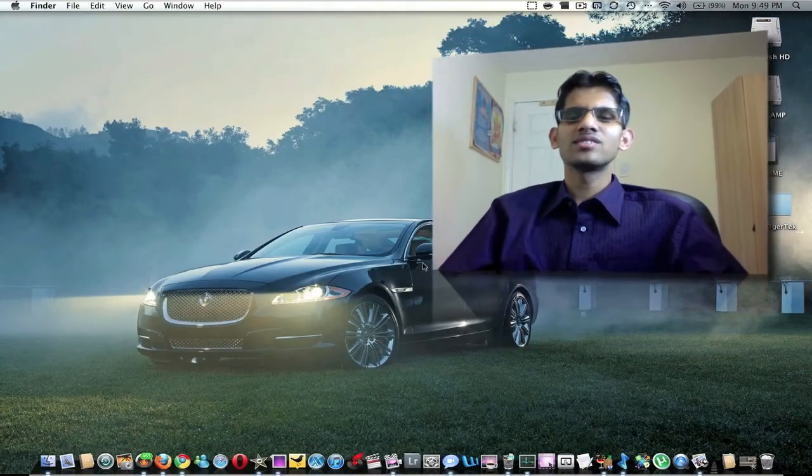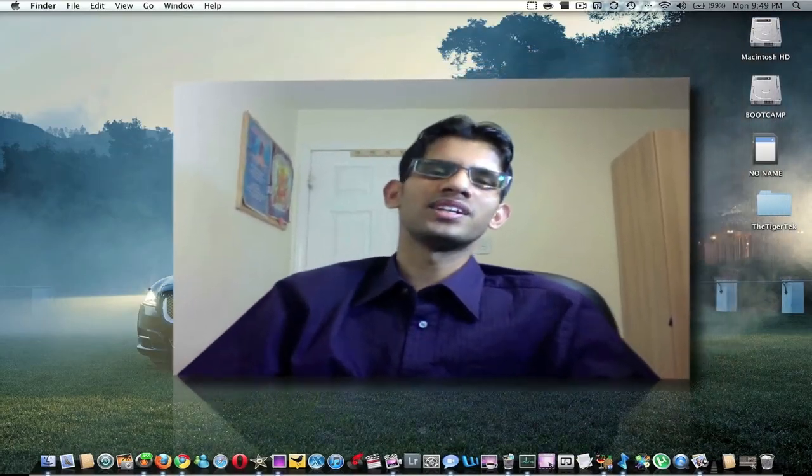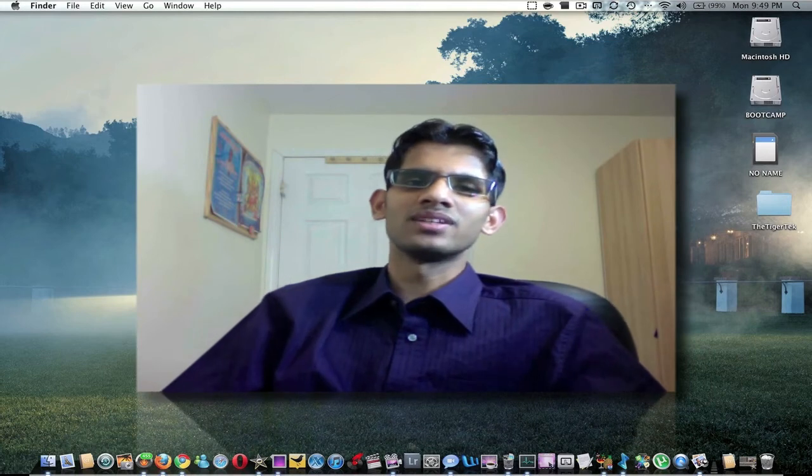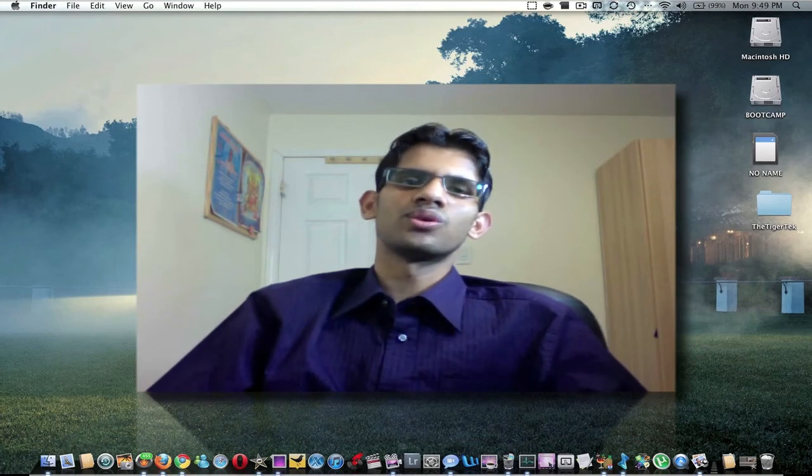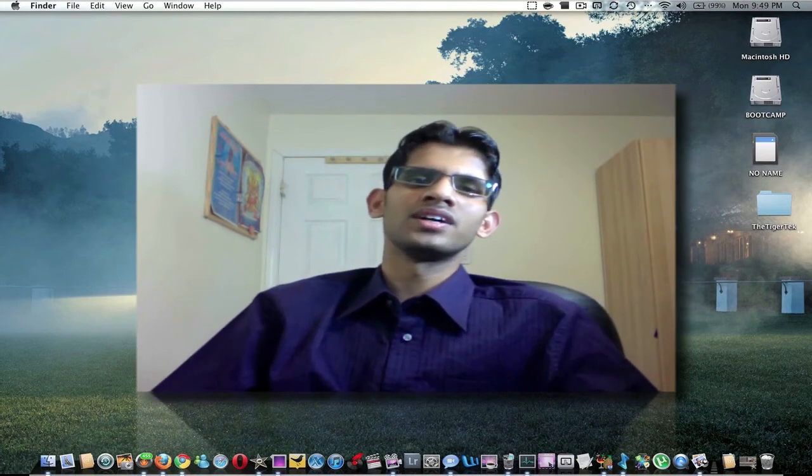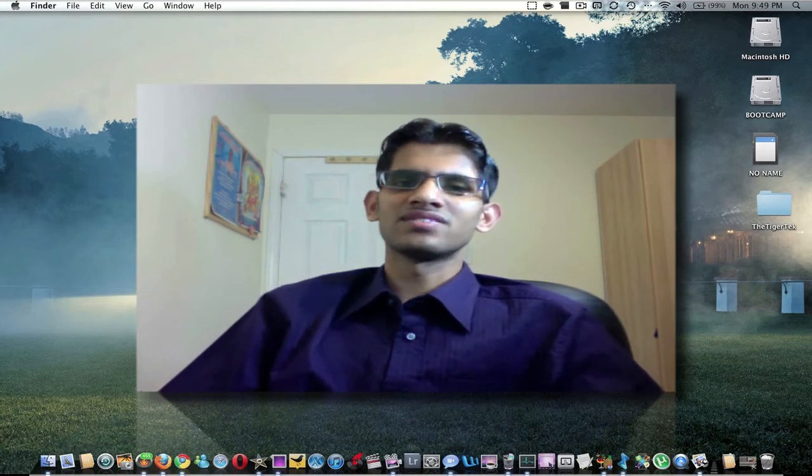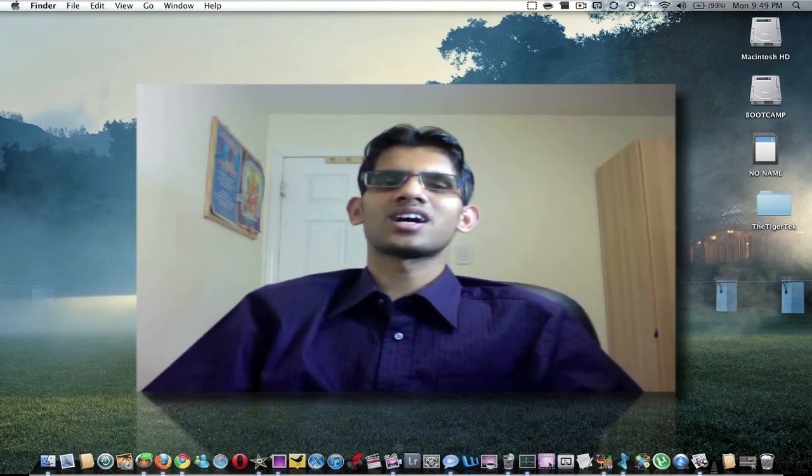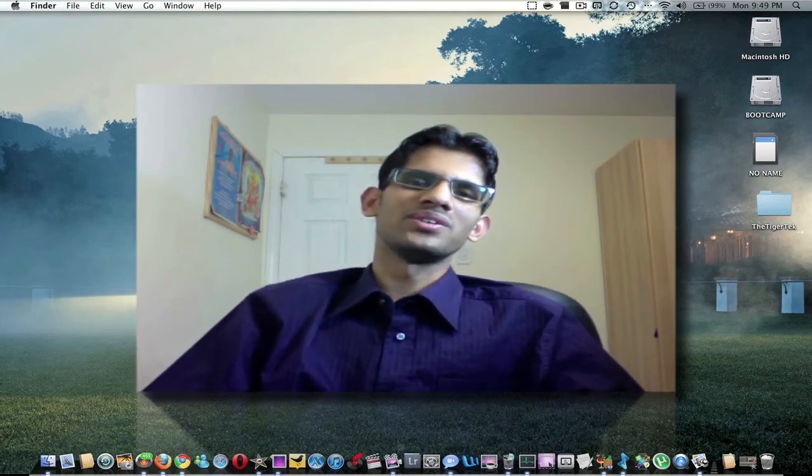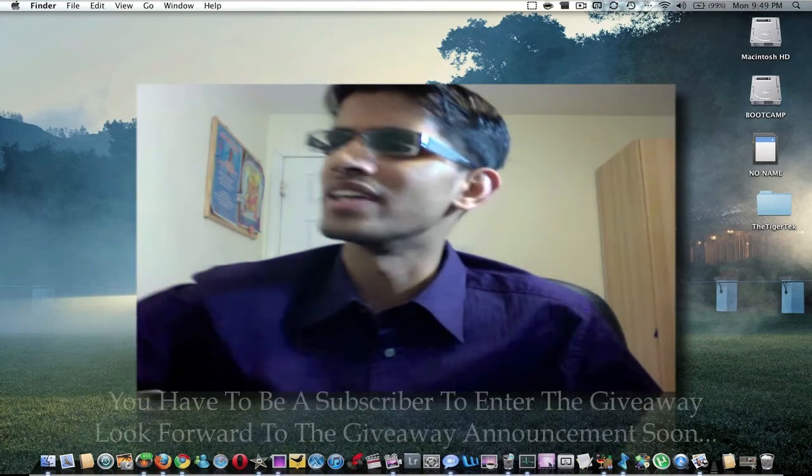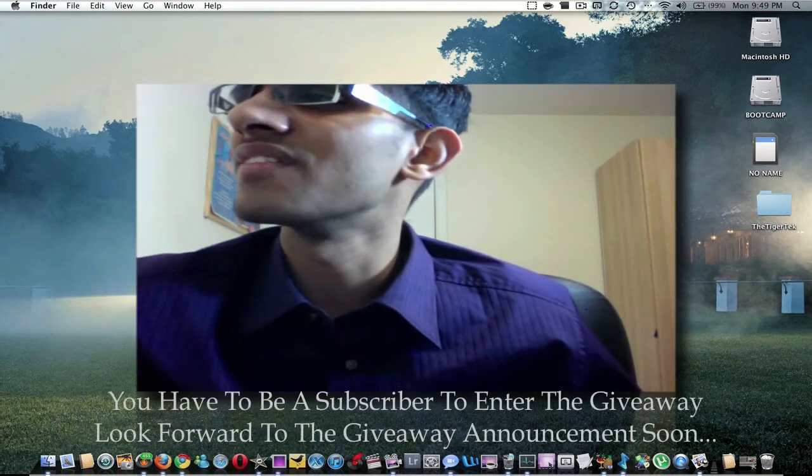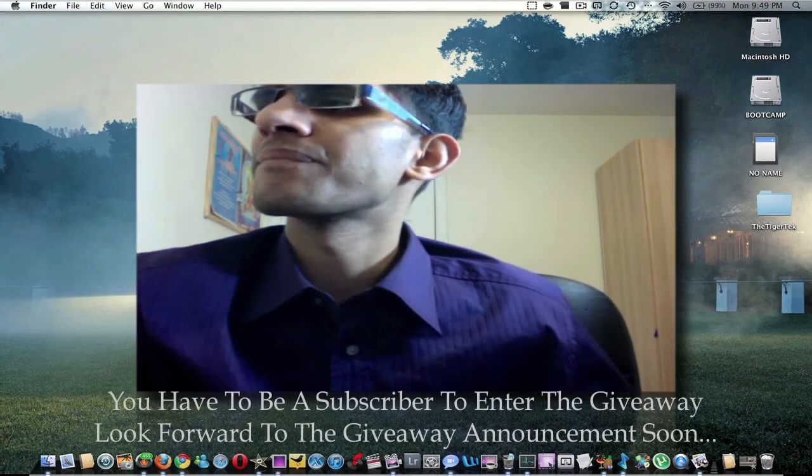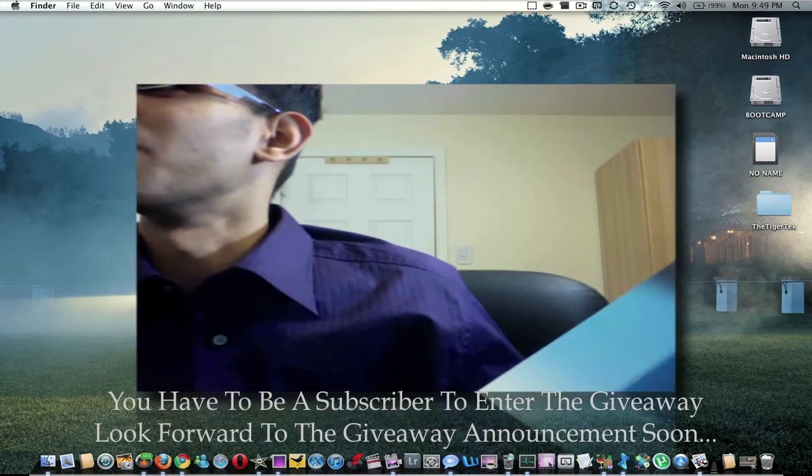So this has just been a quick what's in my dock video. This is version one, so look forward to more videos like this in the coming months. Thank you for watching guys. If you do like this video, make sure you thumbs up, and if you haven't subscribed to my channel already, make sure you do that as well.